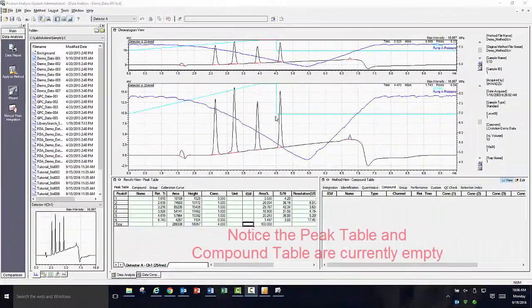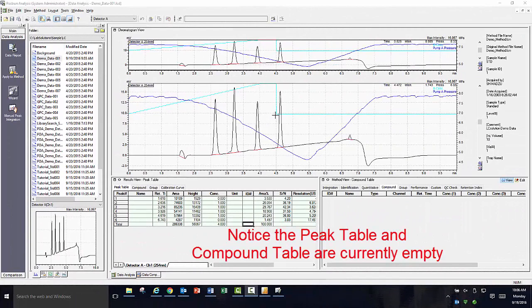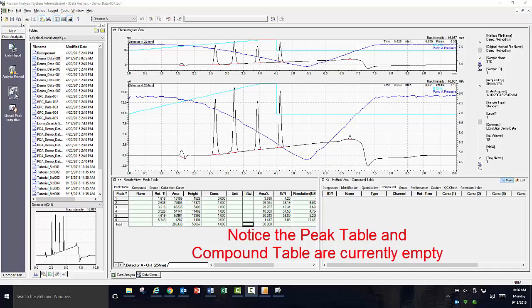Next, I would like to walk you through using the compound table wizard. The purpose of this wizard is to provide you a guided step-by-step process to identify your peaks of interest and get the necessary information entered to allow for a quantitative result once a calibration curve has been generated.